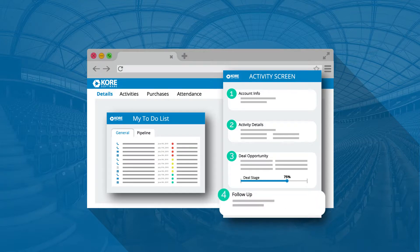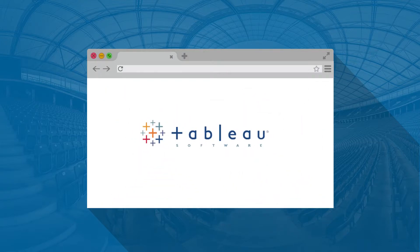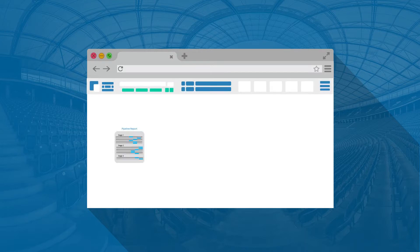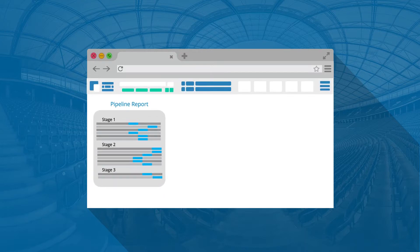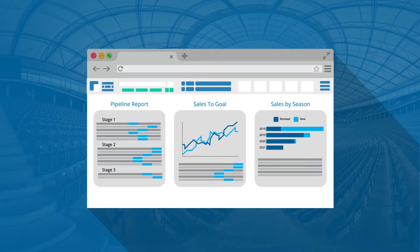All this data is turned into powerful insights through our built-in Tableau integration. You'll have access to shareable dashboards designed specifically for your executive team, sales managers, and reps.